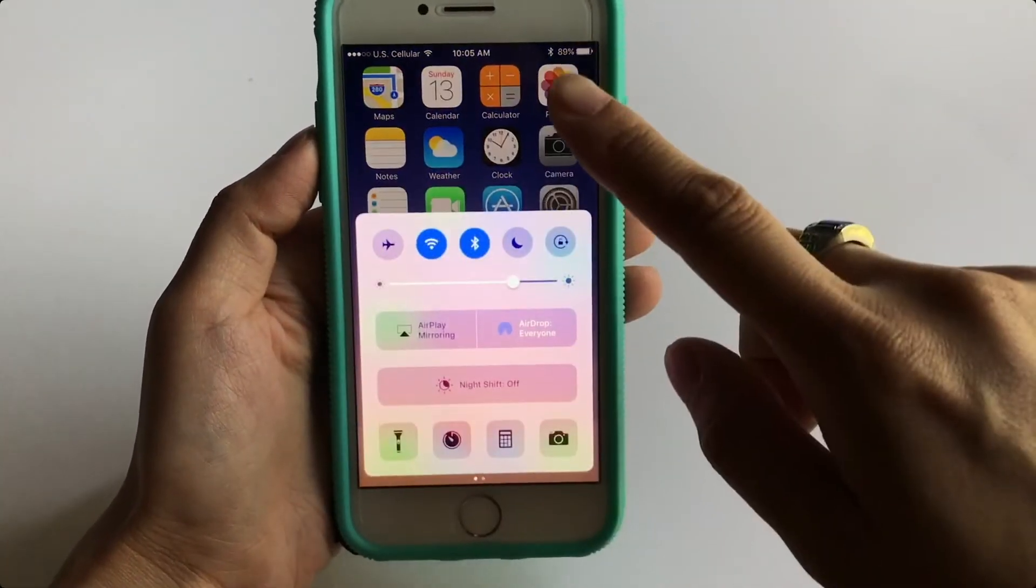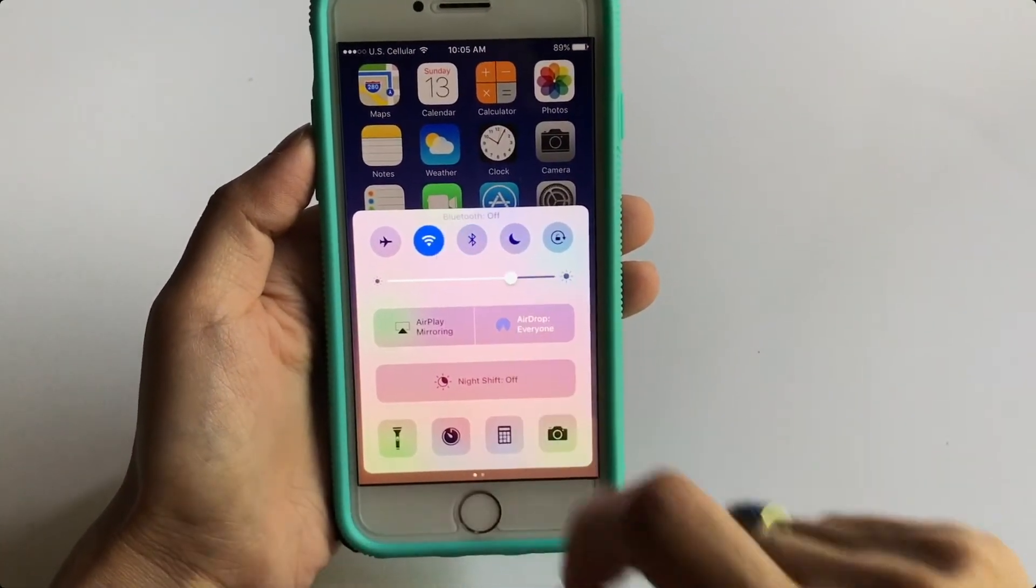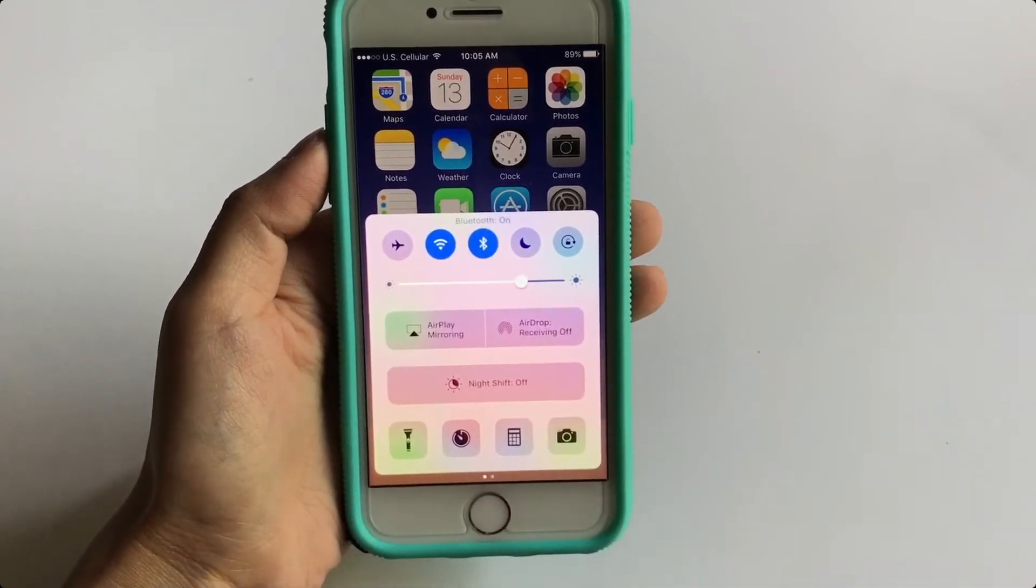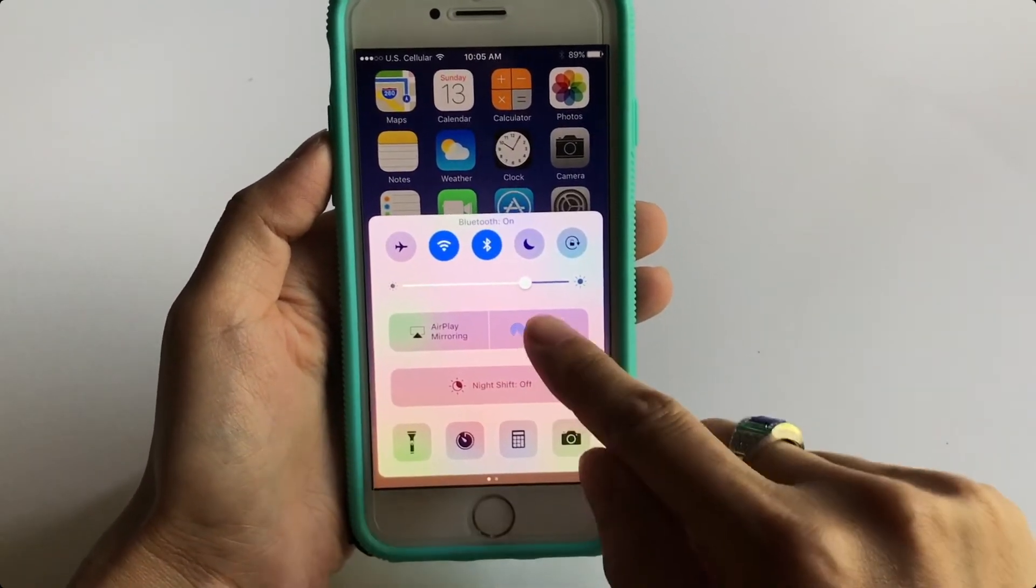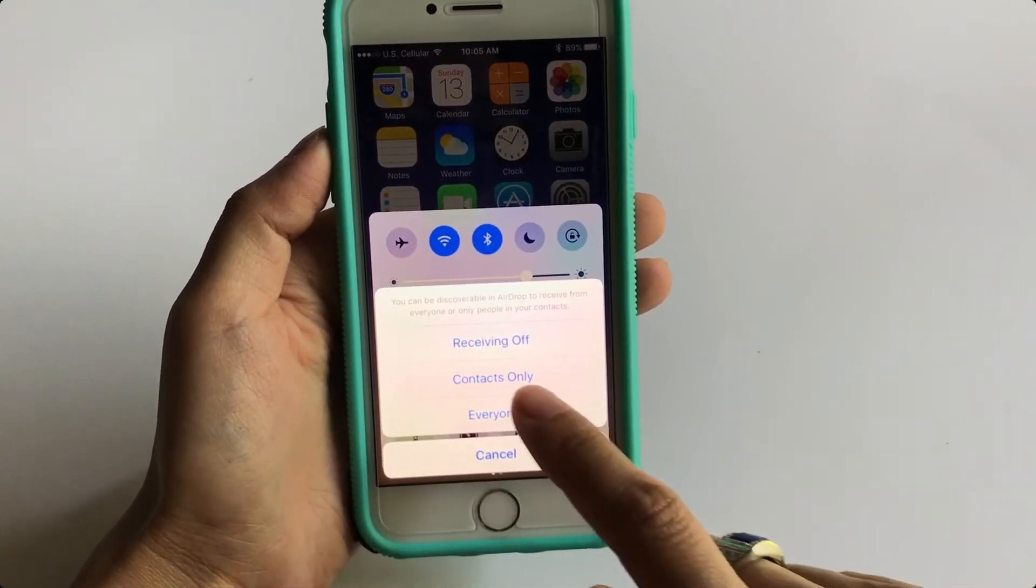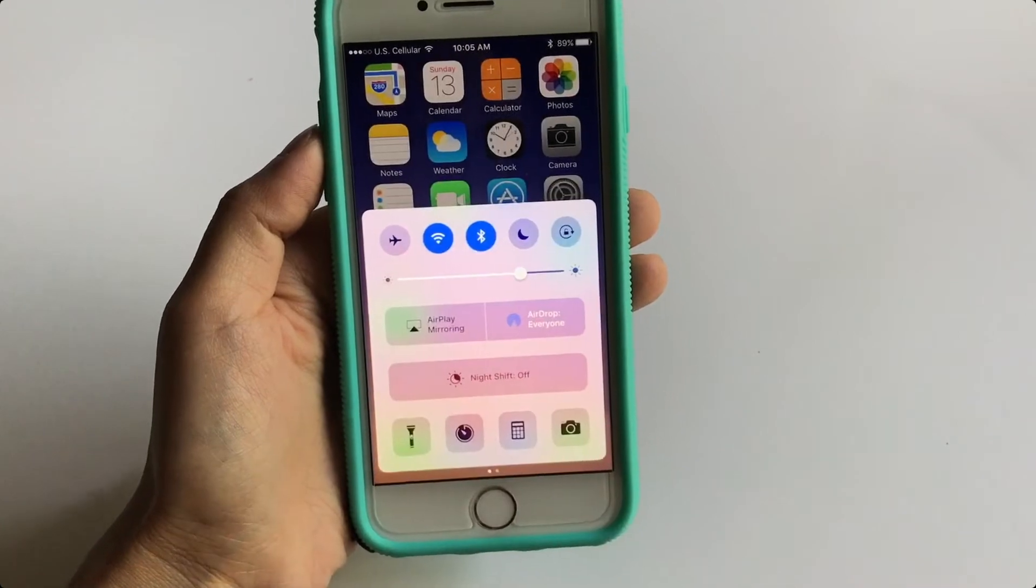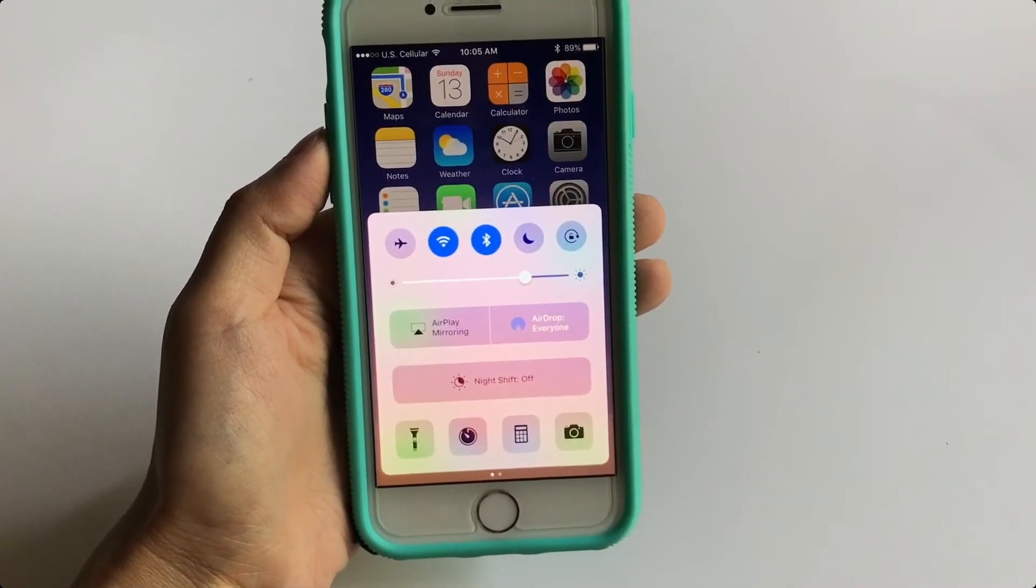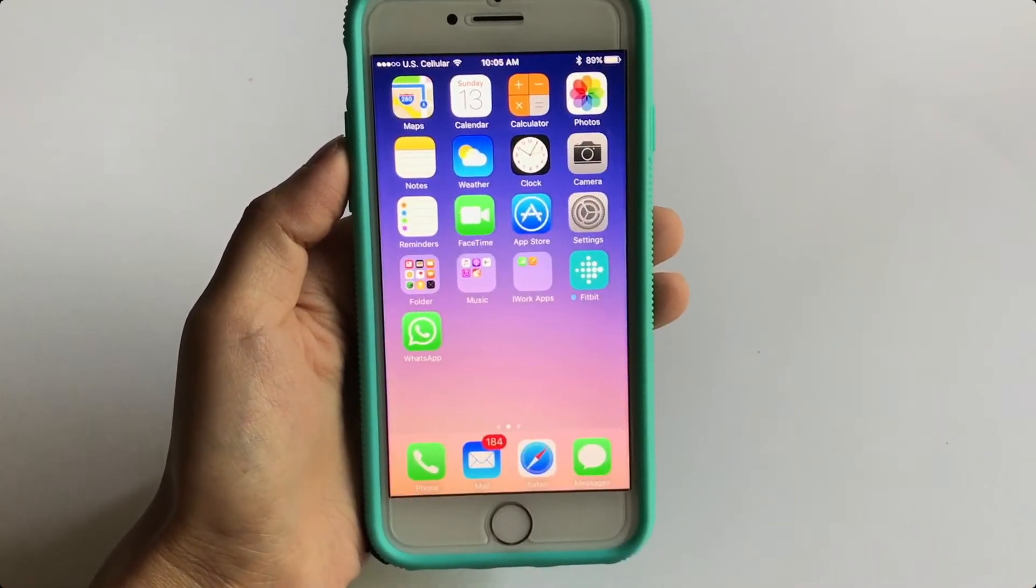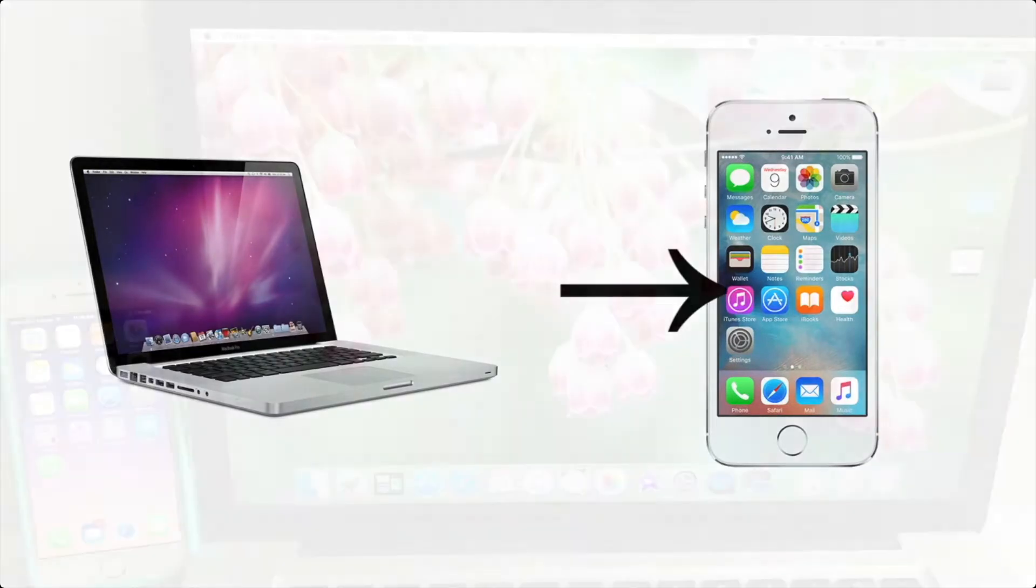The first thing you want to do is take your phone and swipe up. Make sure your Bluetooth is on. Click your Bluetooth, make sure it's on. You want to click AirDrop and I want to receive from everyone, so click everyone. I'm going to swipe back down and show you how to transfer from your computer to your iPhone.